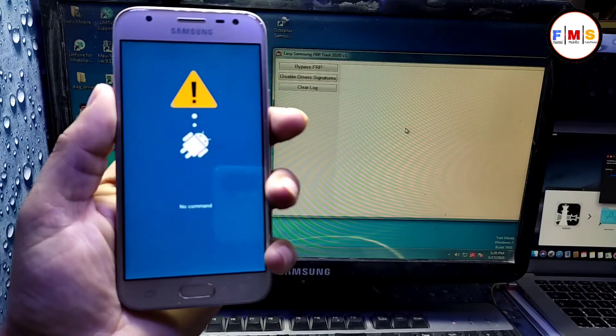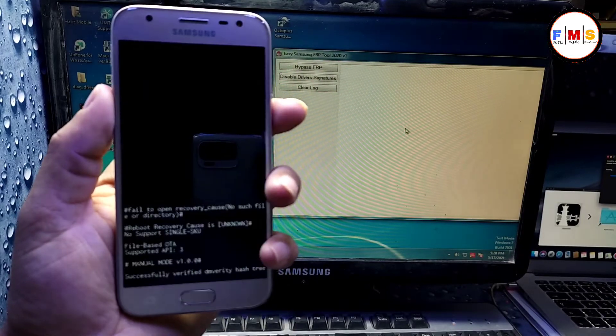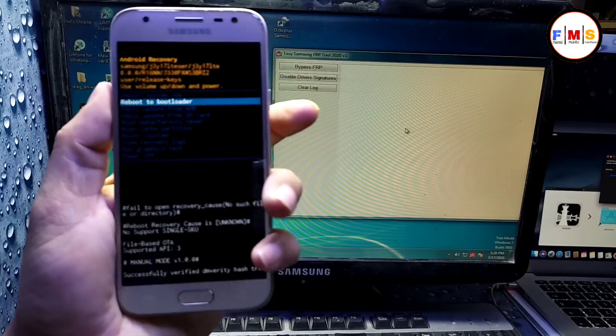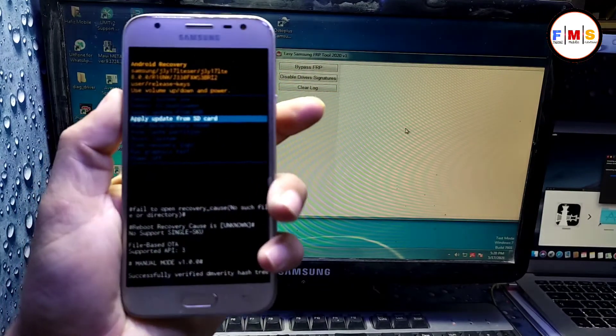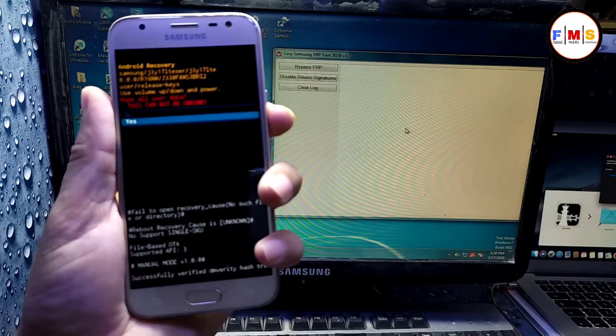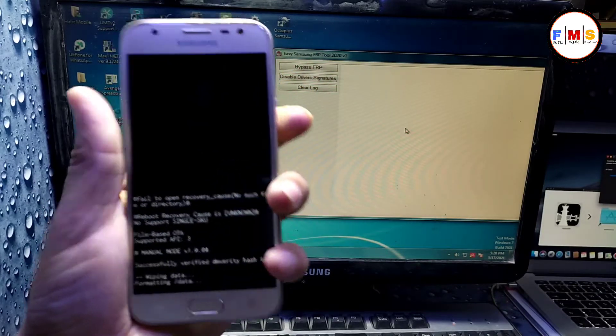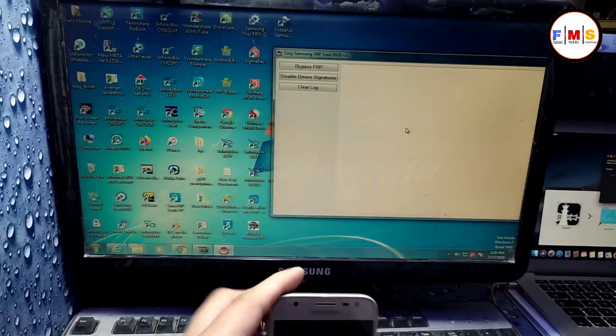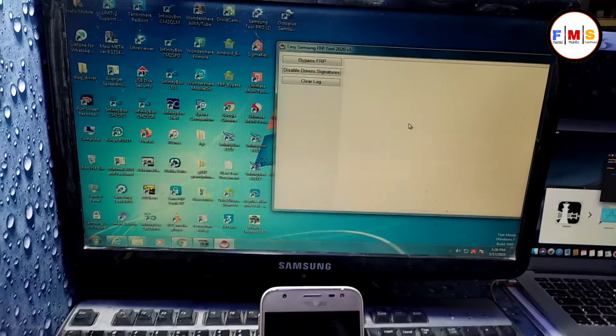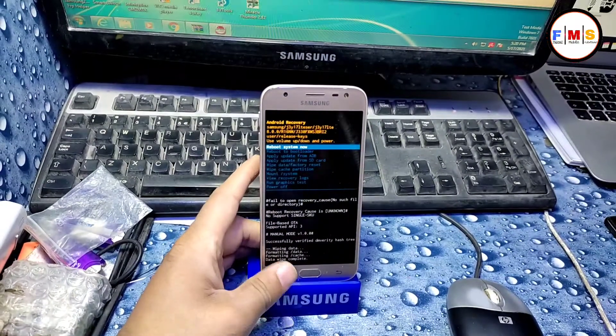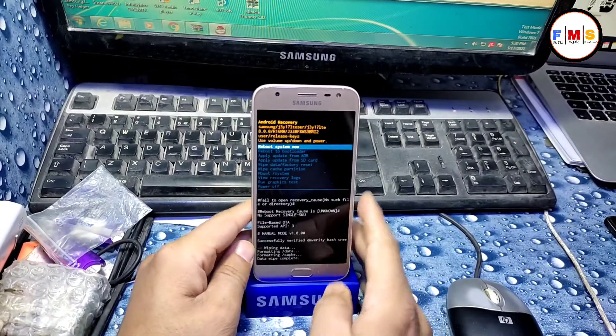Now you can see, just go to wipe data and factory reset, click yes, and done. Now our phone is just going to reset, so wait for it to finish.